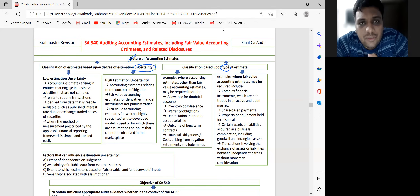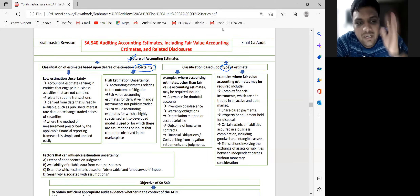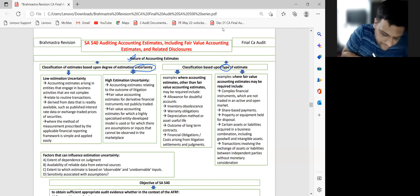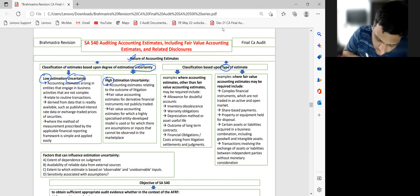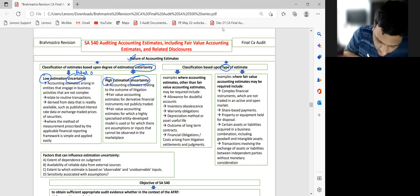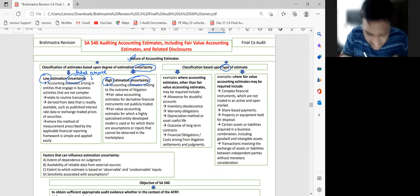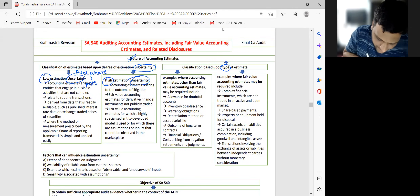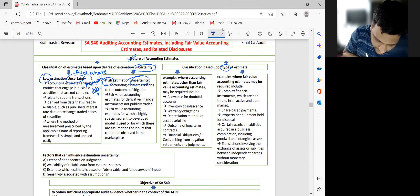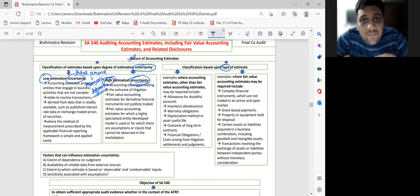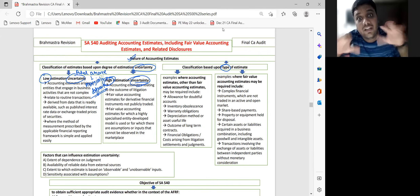Uncertainty means that the actual outcome can be different from what you are predicting — and can be materially different. So there are two types of estimates: low uncertainty ones, where the actual outcome is marginally different, and high uncertainty ones, where the actual outcome can be materially different.